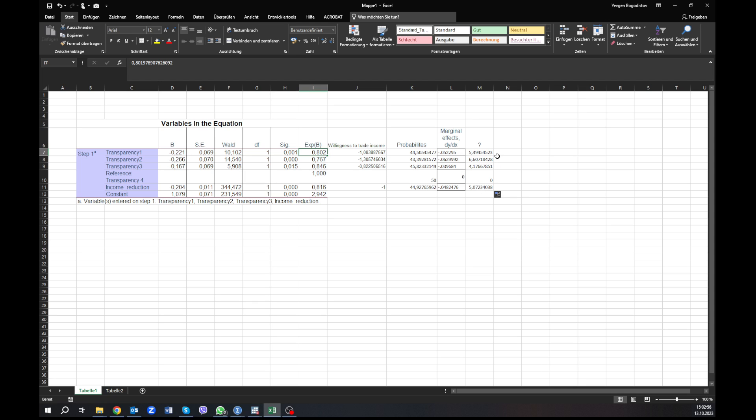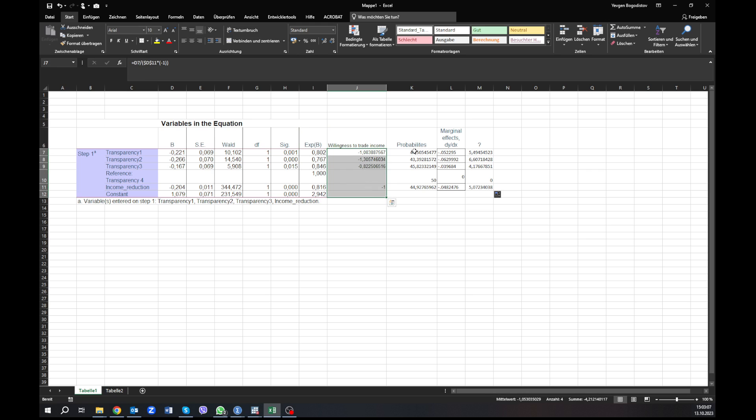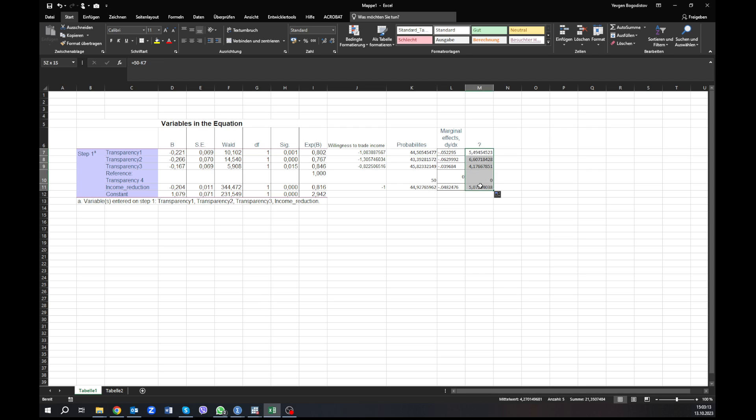And this will give you already some interesting ideas about how to interpret results that you go away from exponential B or odds ratios. You can go to willingness to trade income or willingness to pay, you can convert it to probabilities, and you can also look at the difference between the probability of 50%, so 50% chance. Or you can calculate marginal effects and for this you will need Stata.